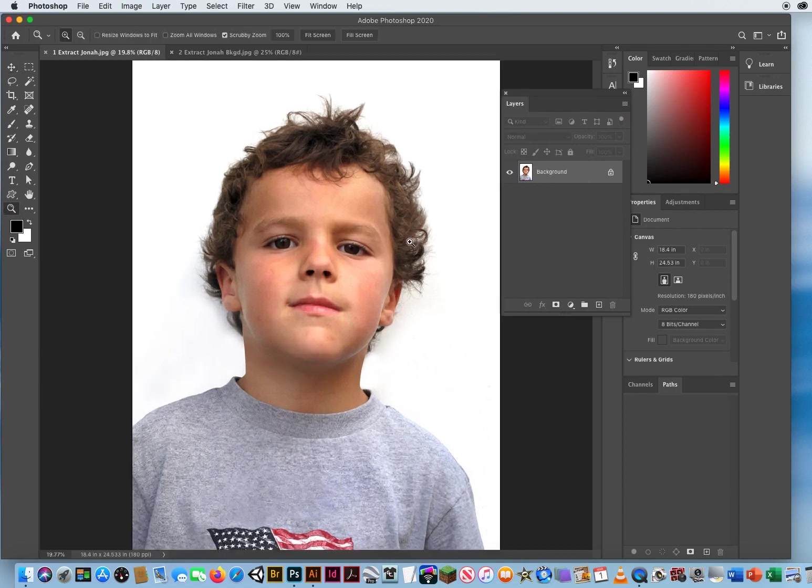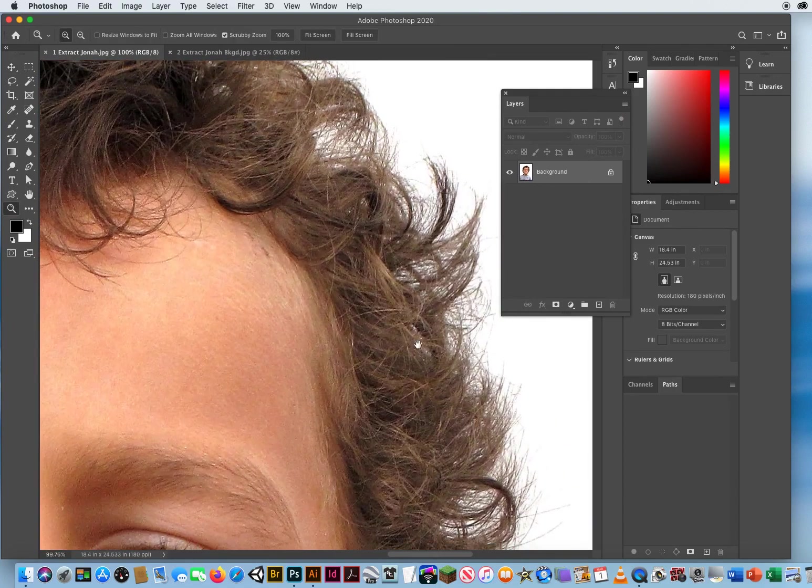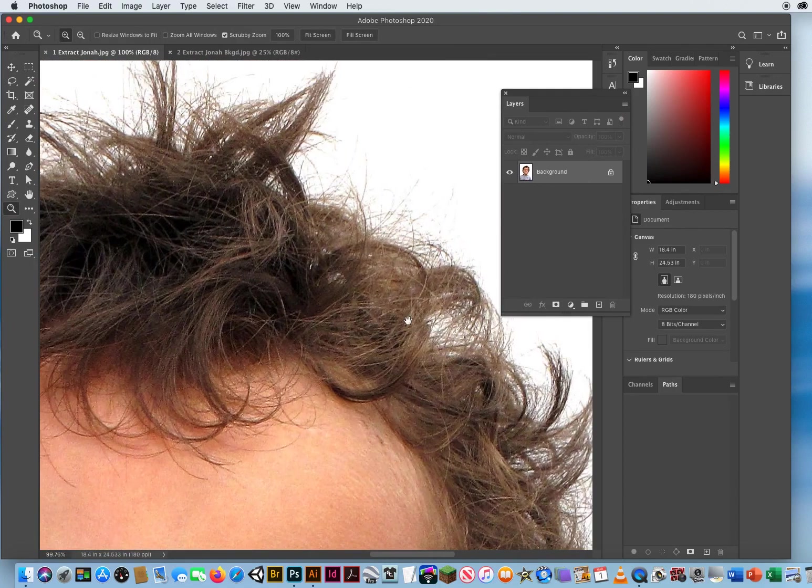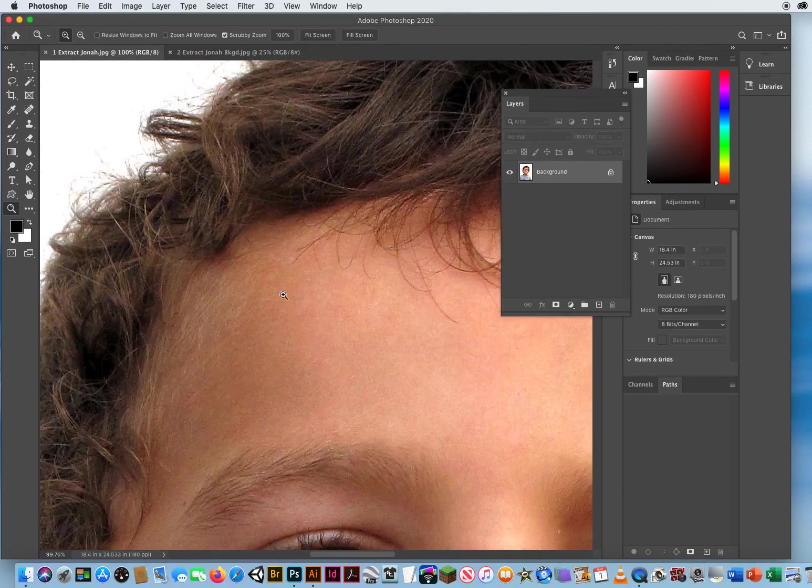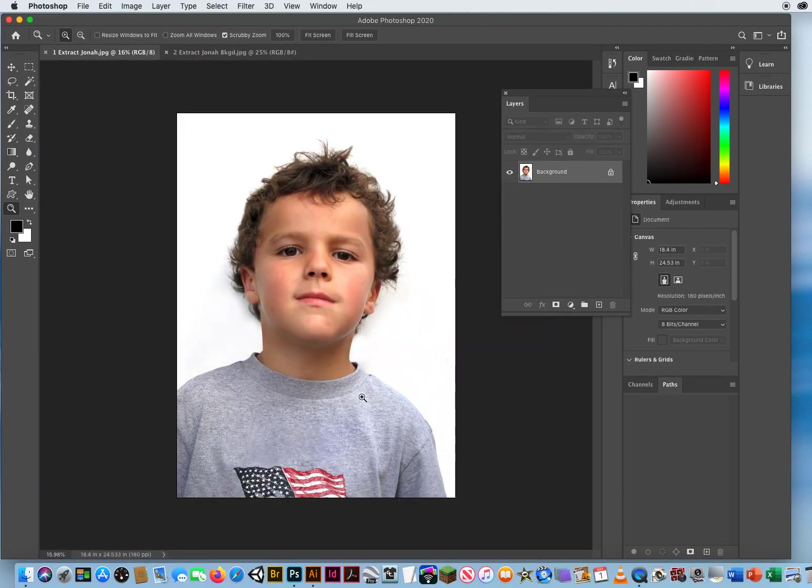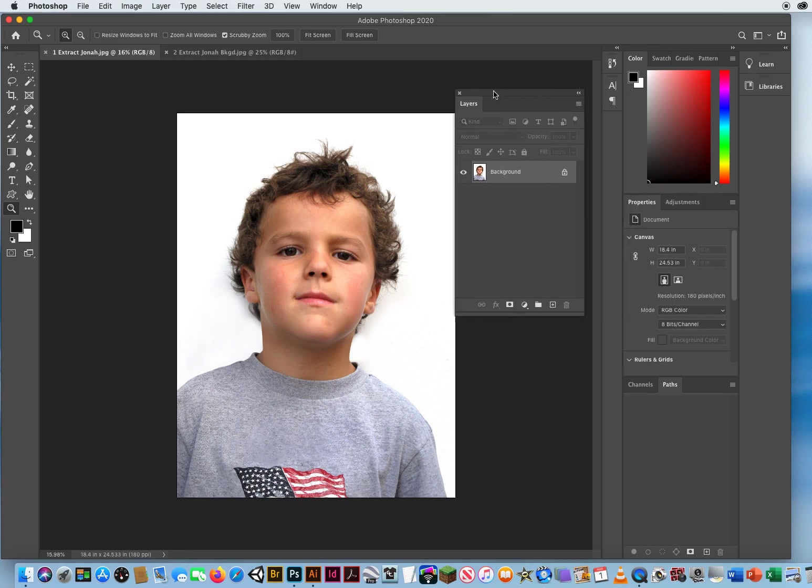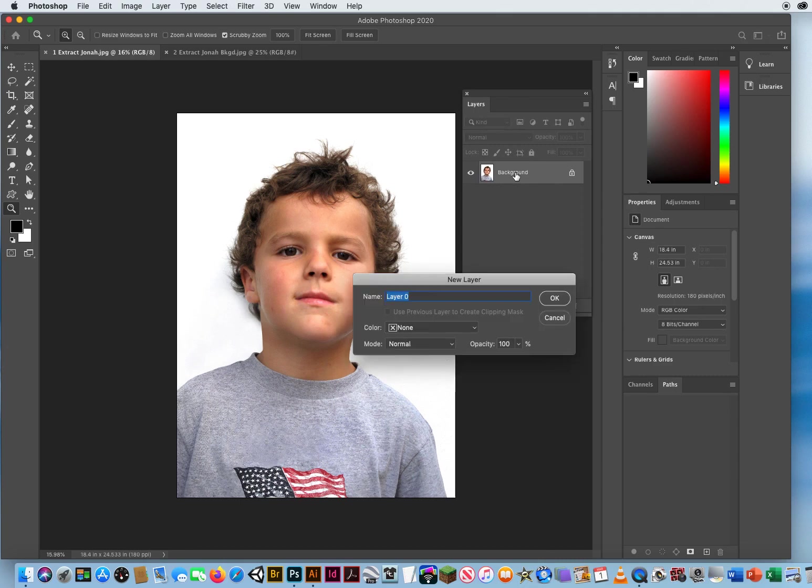So you'll see when I zoom in there's a lot of detail around the edges of his hair. So I'm going to show you that process. Now the easiest way is to not do it on a background layer. That's kind of hard, so I'm gonna double click the background layer and I'll call this Jonah.